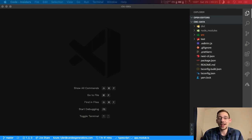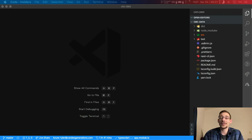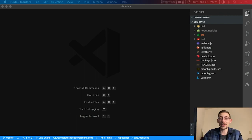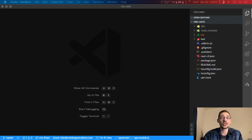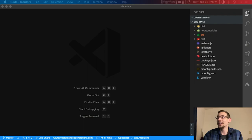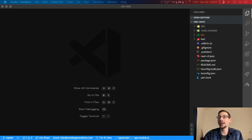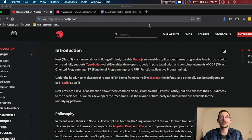I figured it would be a good time to look at configuration inside of our Node.js application, inside of Nest.js, as it does have some pretty easy ways of setting up configurations. So let's get started and we're going to load up our Nest.js documents here.